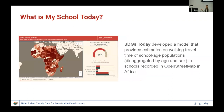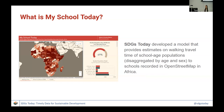The project is called My School Today. We created a model that calculates the walking travel time of school-age populations to school locations recorded in OpenStreetMap. As you can see, it currently spans West Africa, and we're working on expanding this analysis globally and across other SDG indicators. We visualize these data on a dashboard — I'll be going through how we made it and how you can interact with it in my workshop on Sunday, or you can find it on our website.